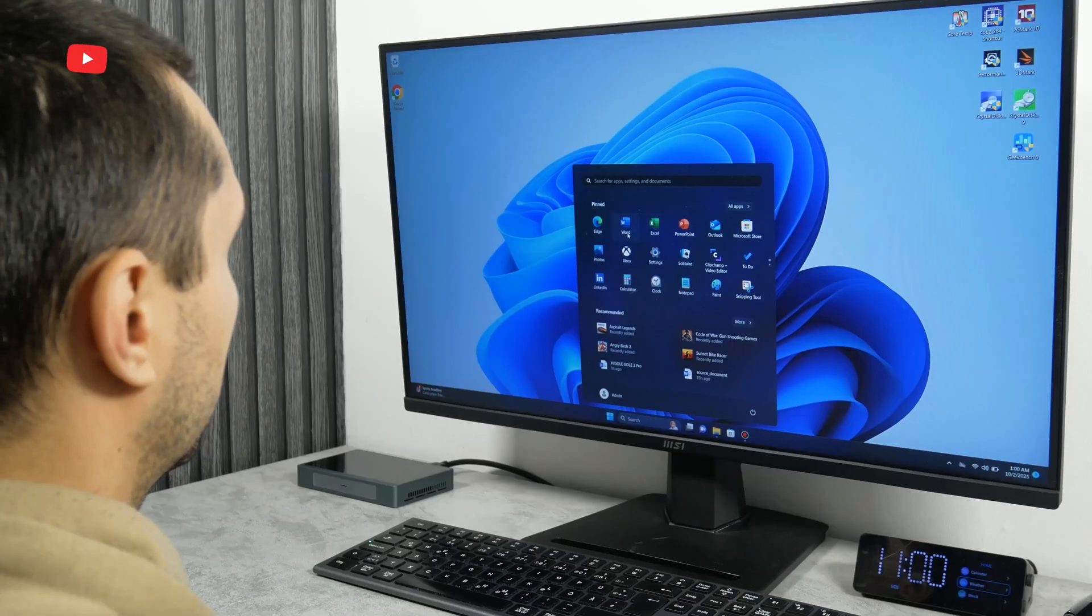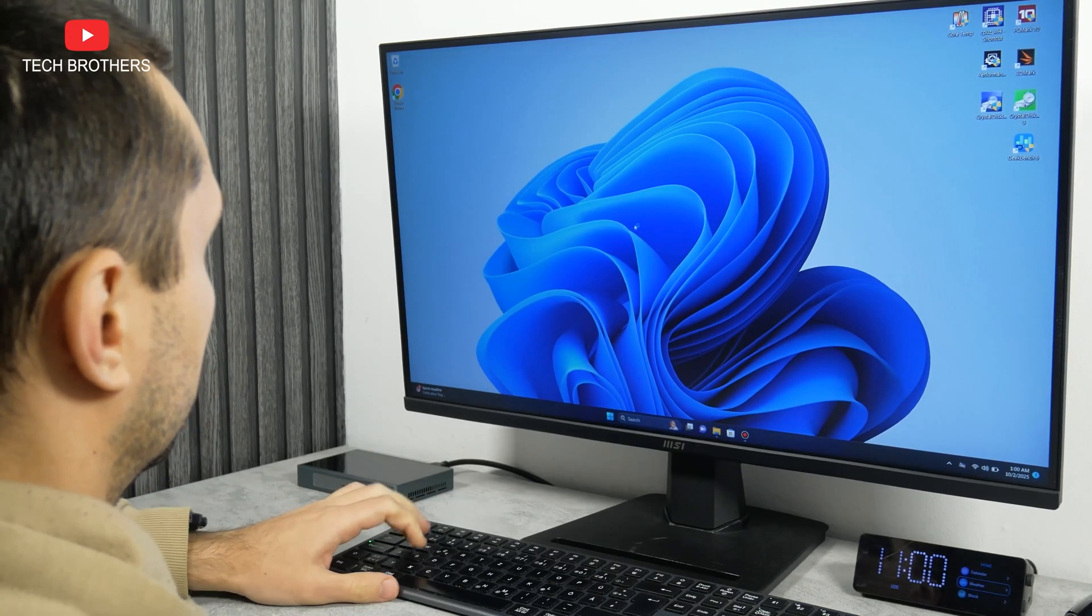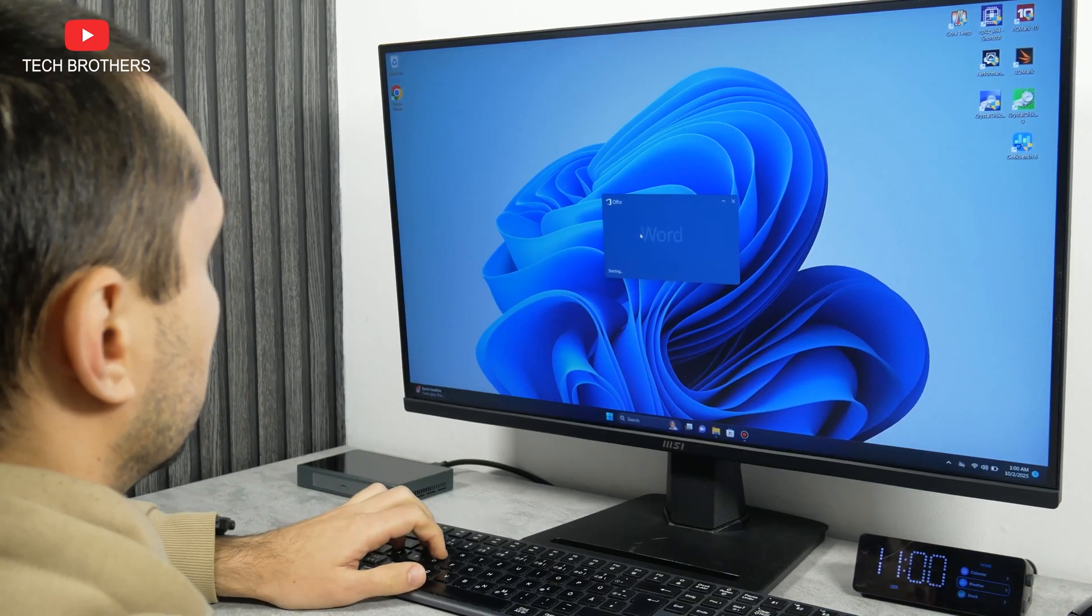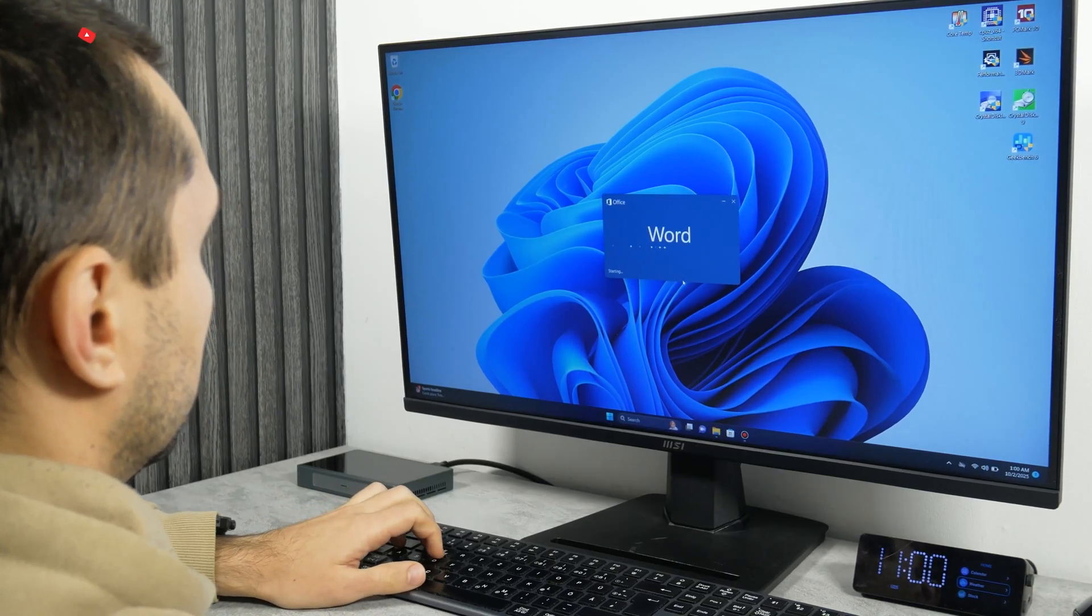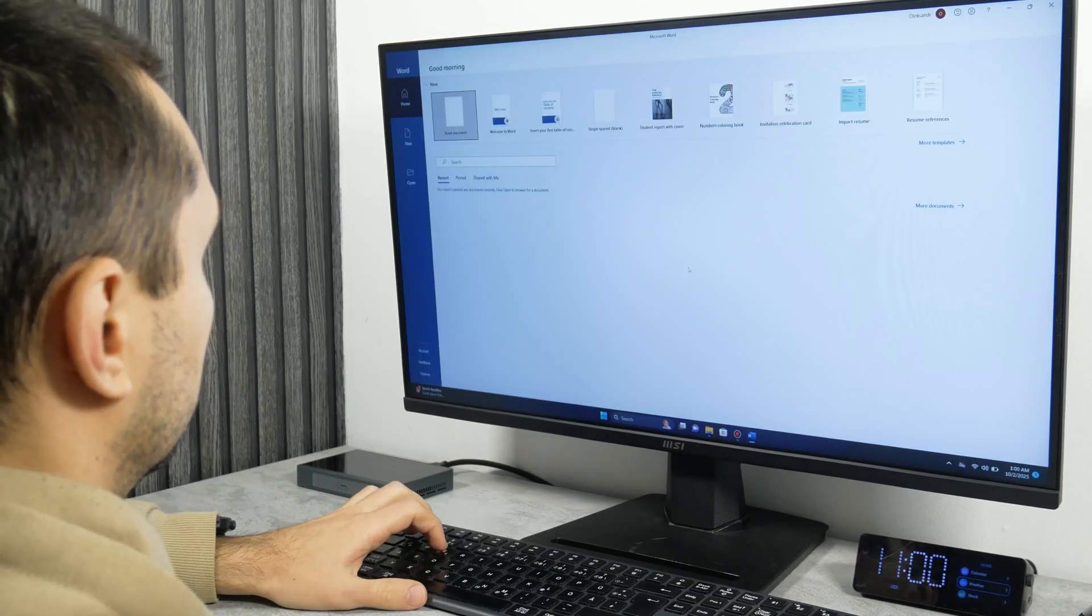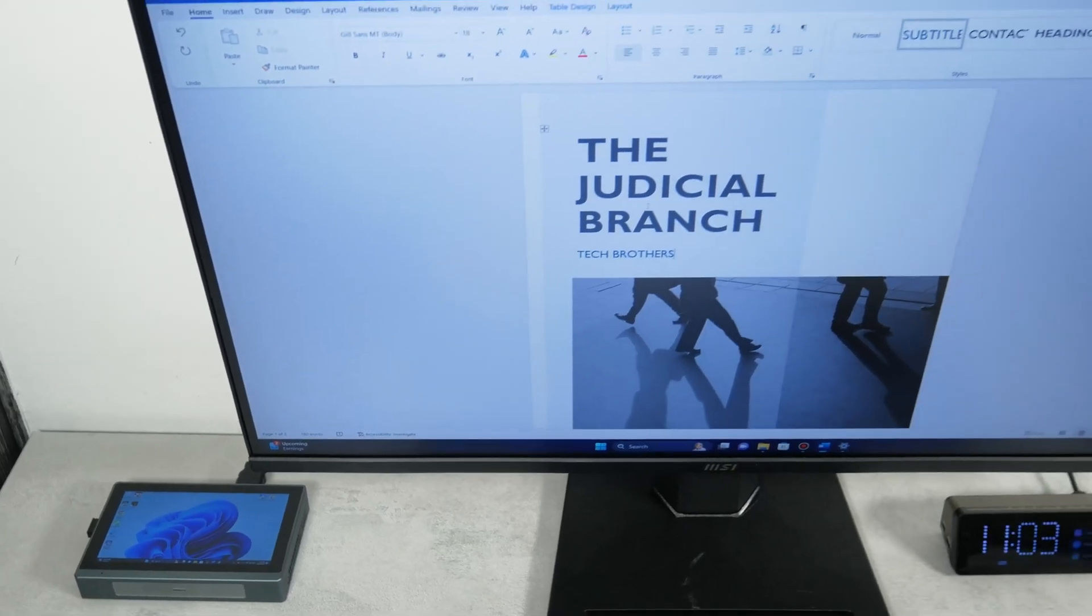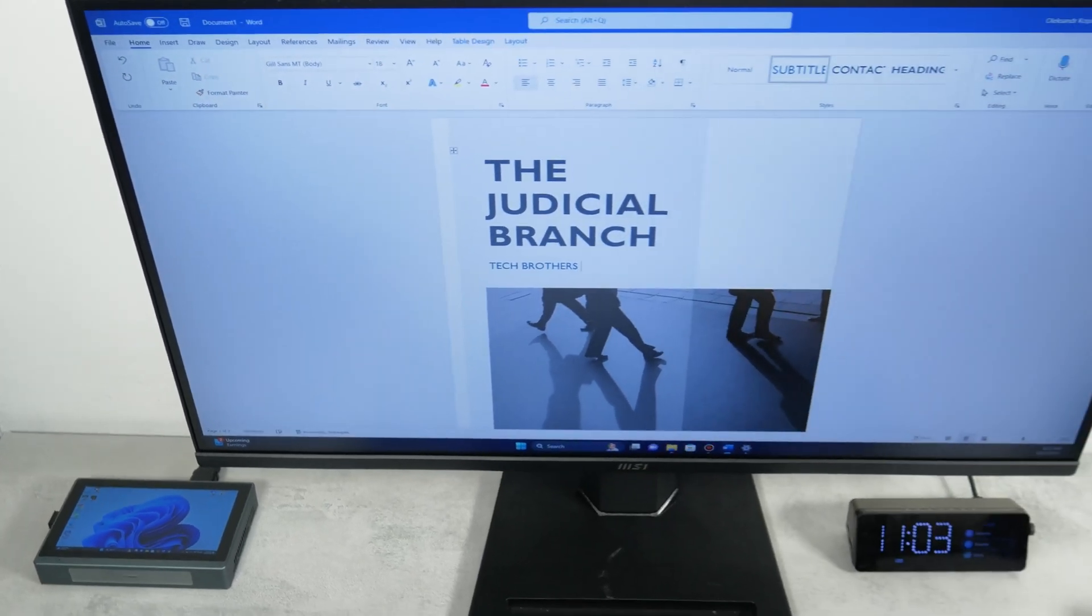I also found that it is a good mini PC for office tasks. It already has Microsoft Office programs preinstalled, such as Word, Excel, PowerPoint, etc. And they run without any problems.